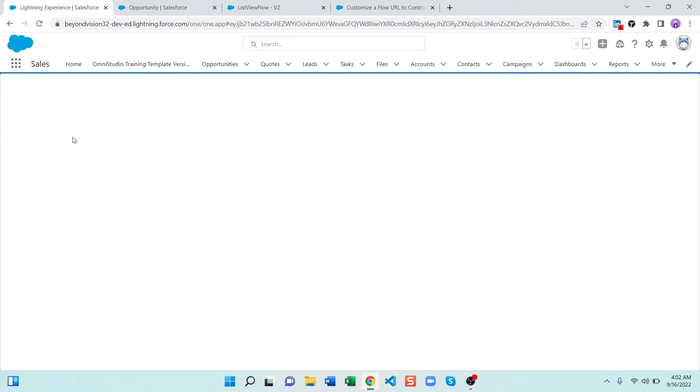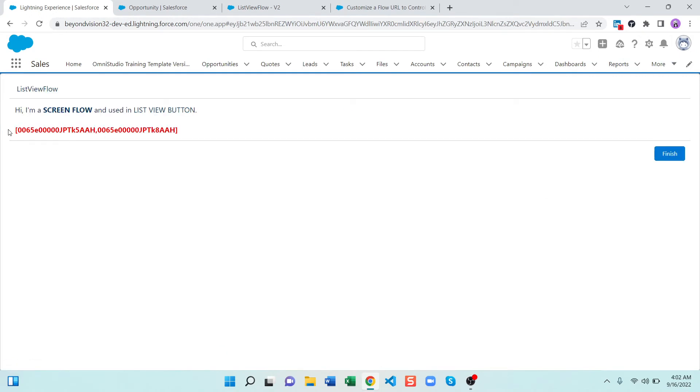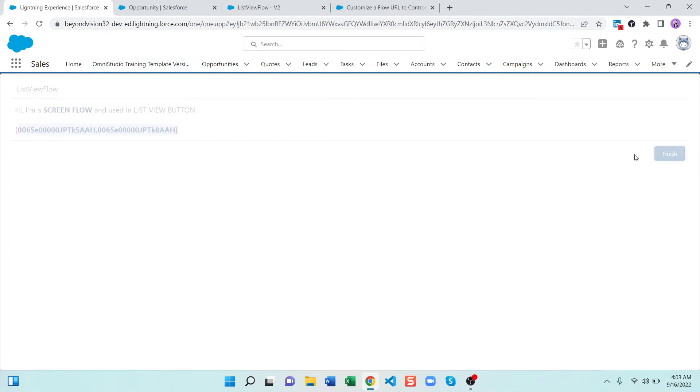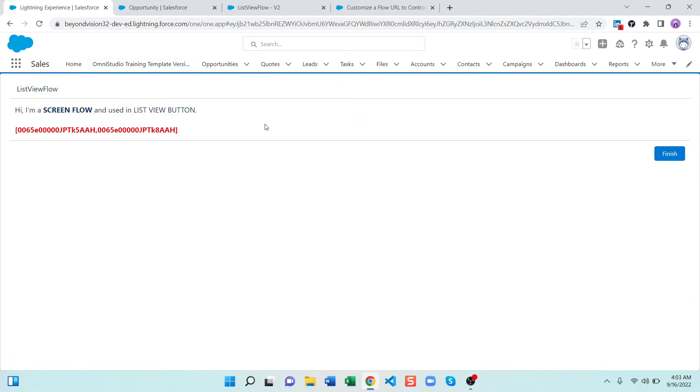Previously I didn't select any record and then I click on this button. I will get the IDs of those two records, that's for sure. Here are the IDs, but when I click on finish most of the time it doesn't redirect us back. That's an issue right now and I am unable to find out the actual reason behind it.